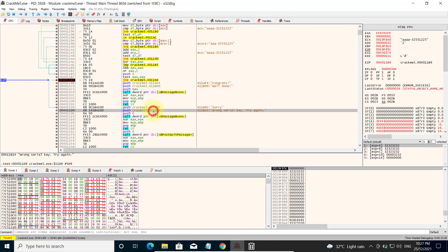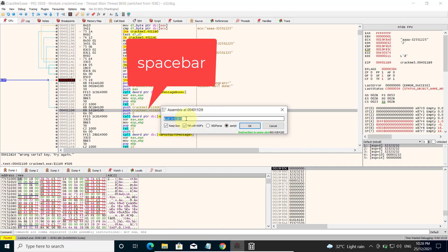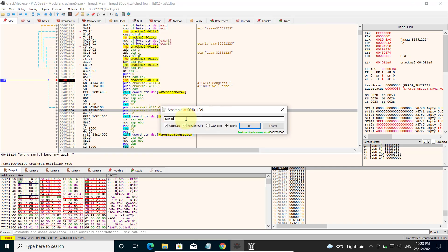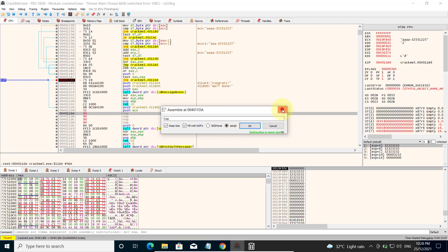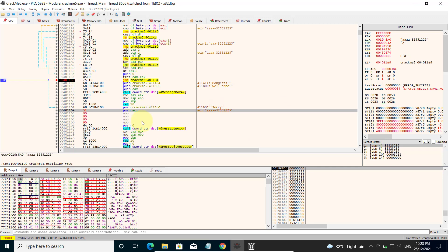We can do it by clicking on the instruction, hitting Spacebar, and changing this to ECX. Make sure you check 'Keep size' to ensure your size doesn't exceed the permitted number of bytes — otherwise you will overwrite the consecutive instructions. You will find it is smaller by 4 bytes, so make sure you check 'Fill with NOPs' so that you fill up the missing bytes with no-ops. Then click OK. Now you can see it is pushing ECX to the stack. All these pushes are in preparation for the message box, so now it will show the serial key instead of the bad message.